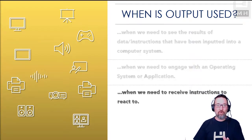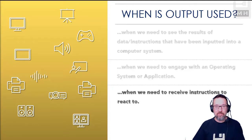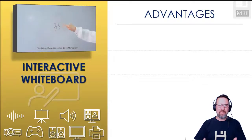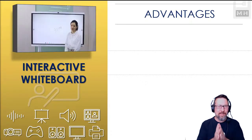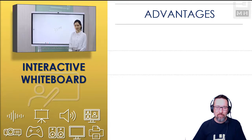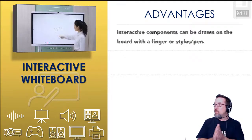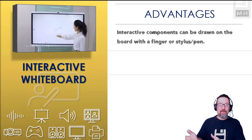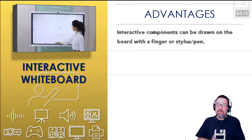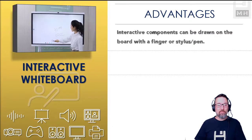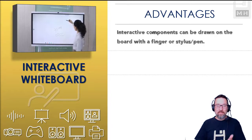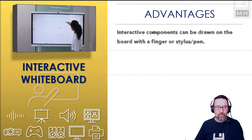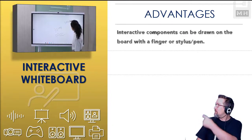Some of the advantages of output, specifically display devices. Let's have a look at the interactive whiteboard. What is cool about an interactive whiteboard? Well, it has interactive components, hence the name interactive, that you can draw on the board with a finger or a stylus or a special pen made for the board. As you can see there, she's busy drawing stuff on the board there.